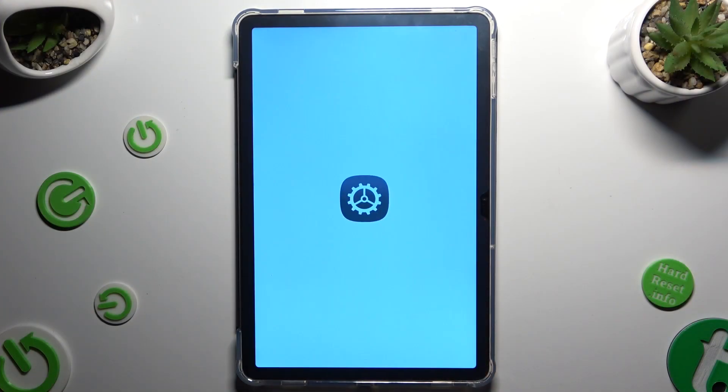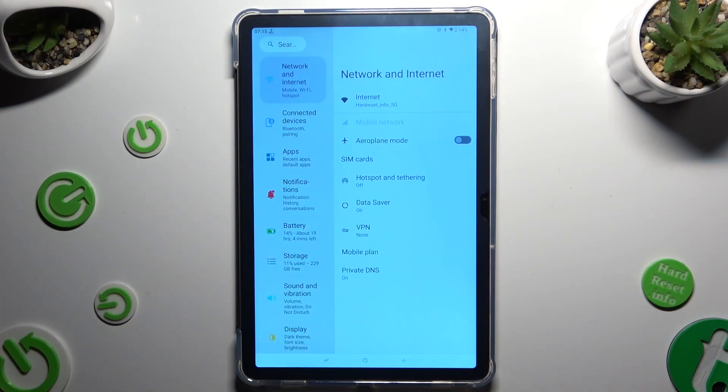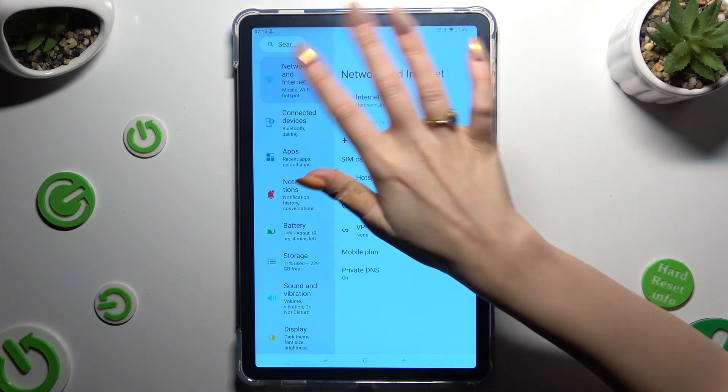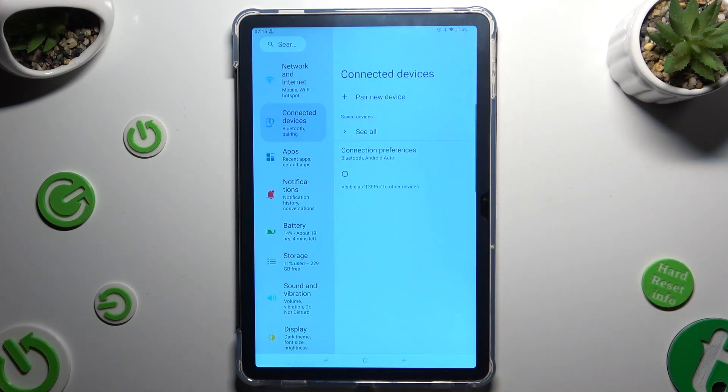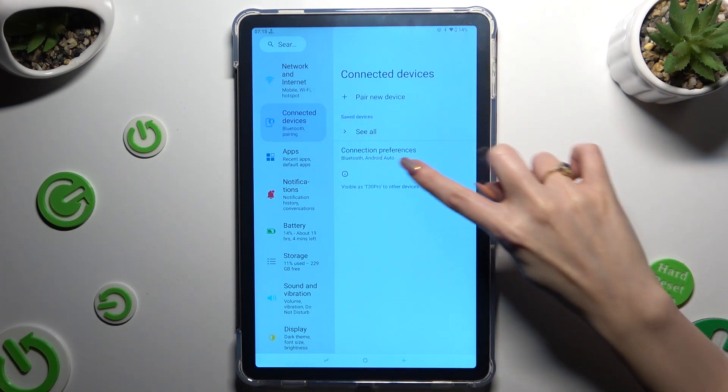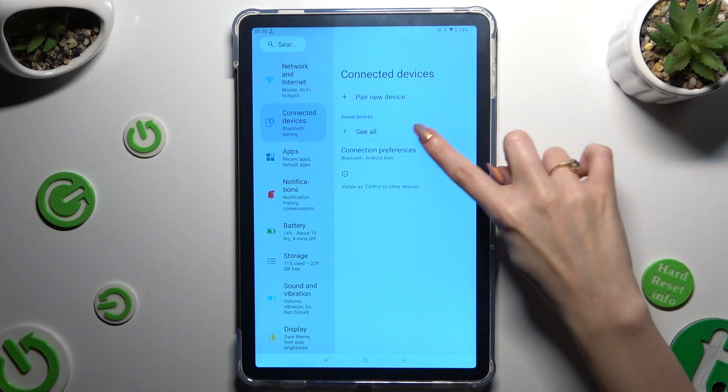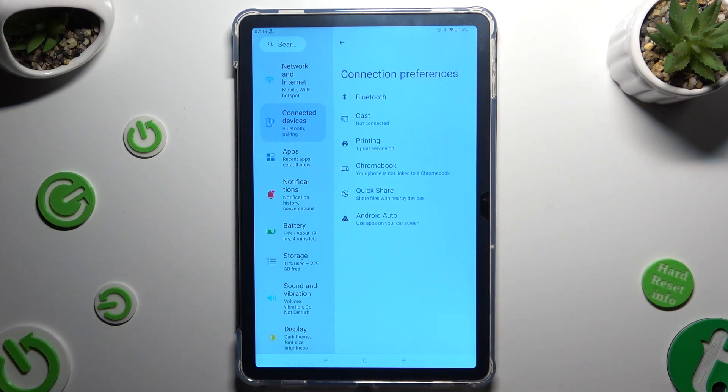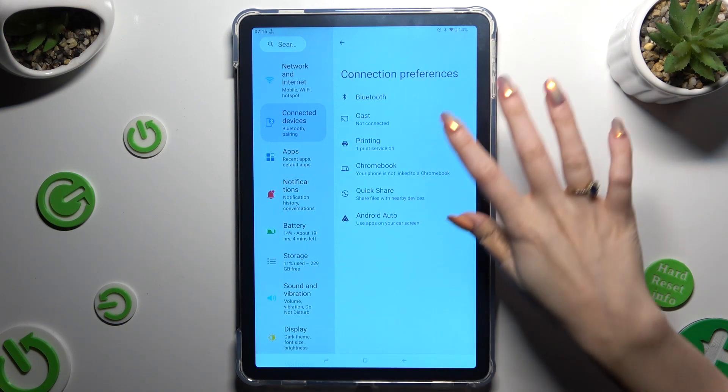Begin by opening settings and clicking on connected devices. Then select connection preferences. Click on printing.